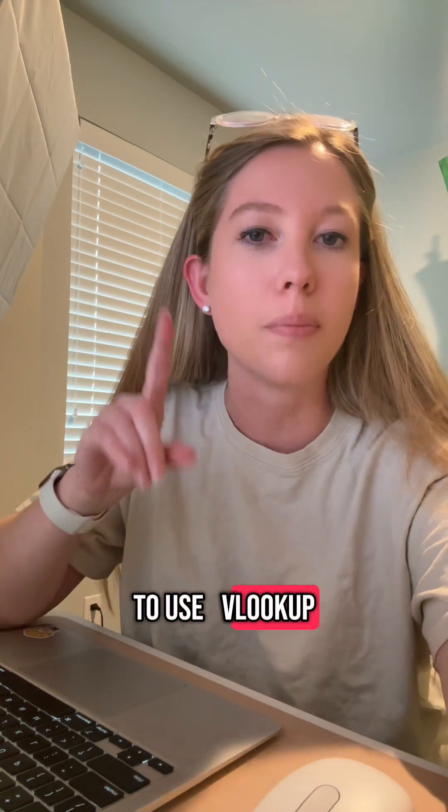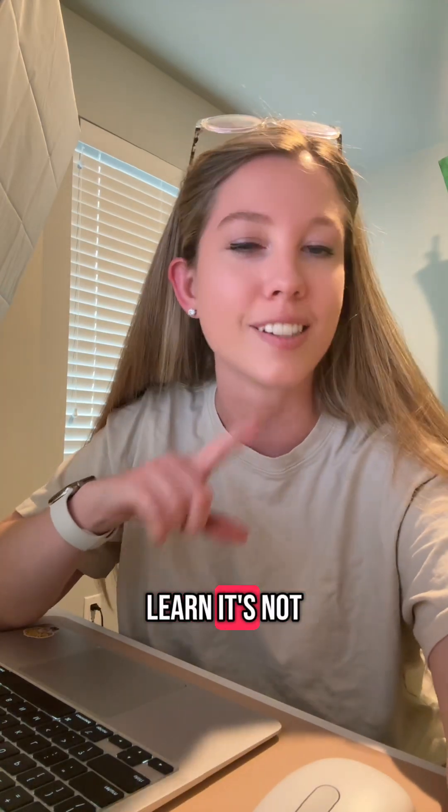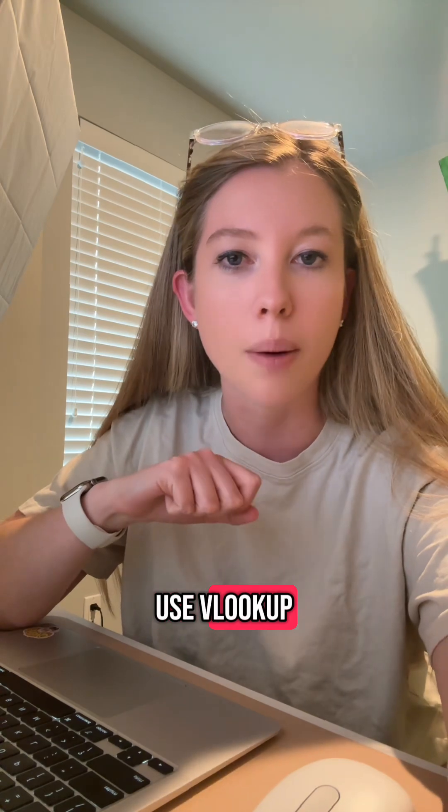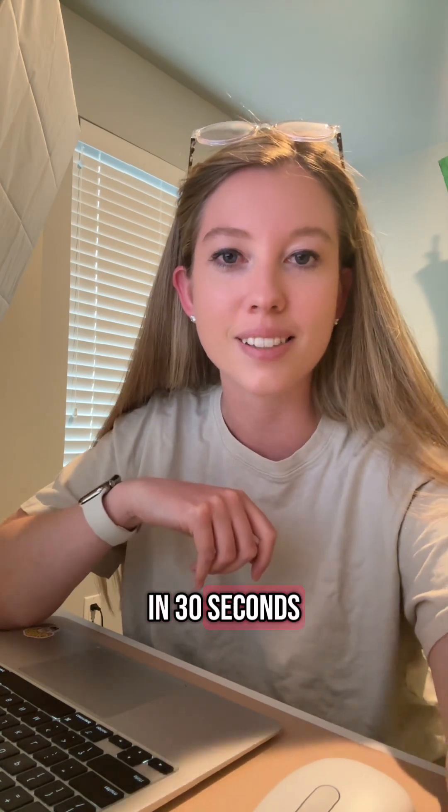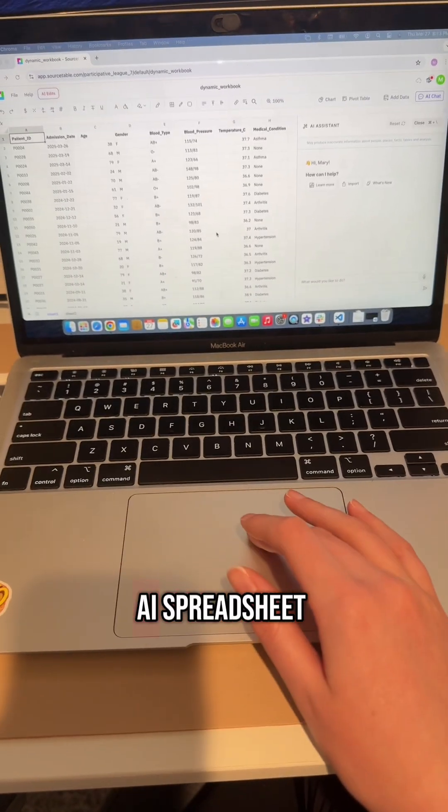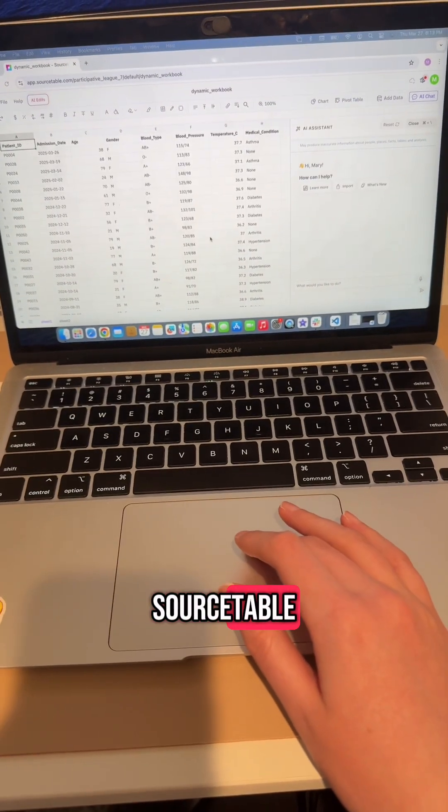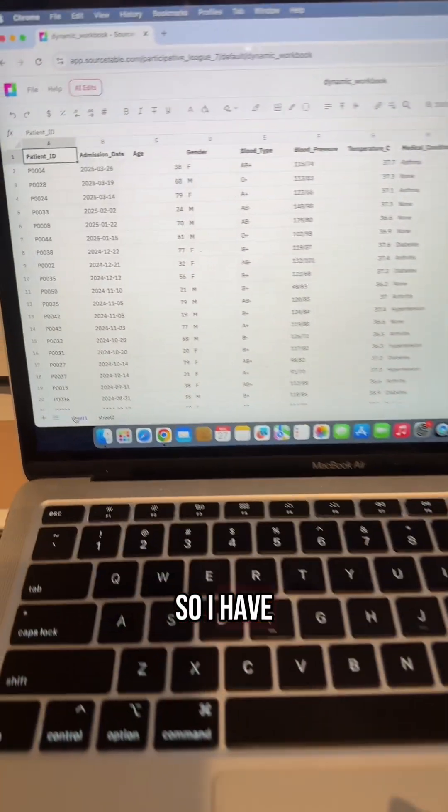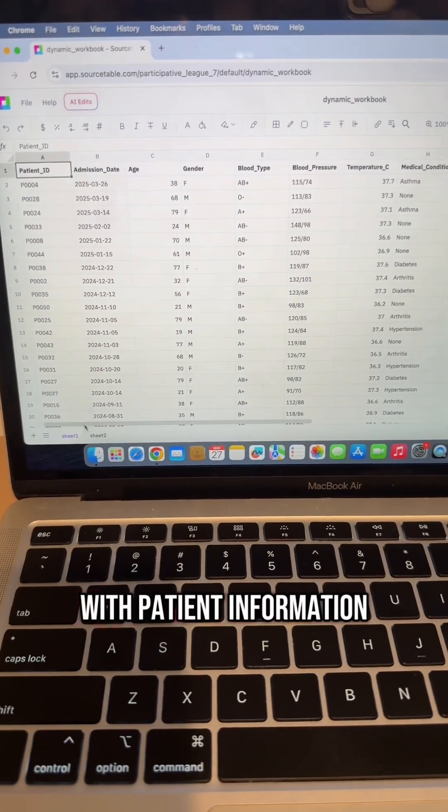If you still don't know how to use VLOOKUP, it's time to learn. It's not even that hard. Here's how to use VLOOKUP in 30 seconds. I'm using the AI spreadsheet Source Table, so I have two tables here with patient information.